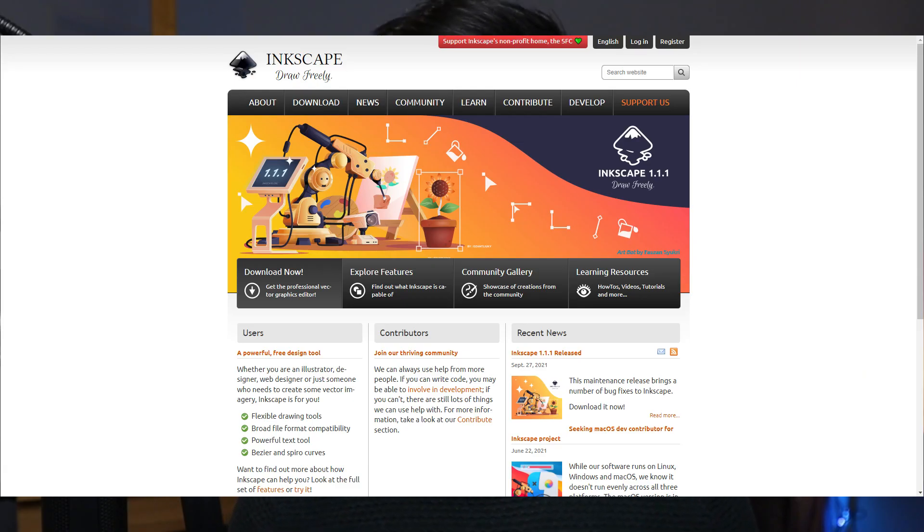We know that Inkscape is free and open access. It is a very good tool for researchers to use for creating their figures and also to maintain their copyright for their illustrations.